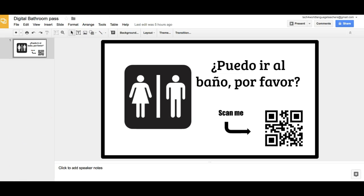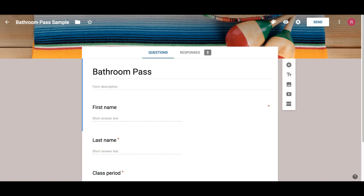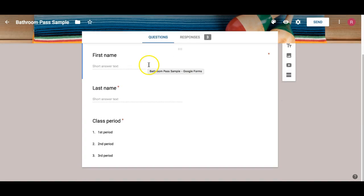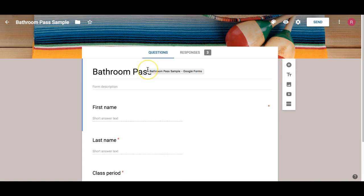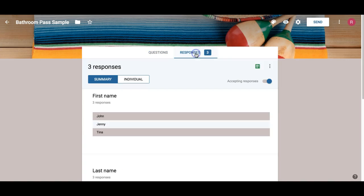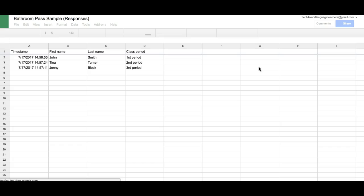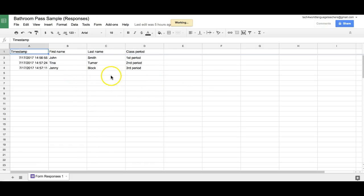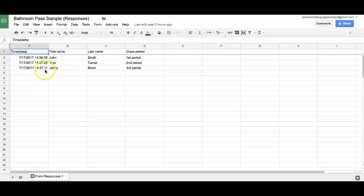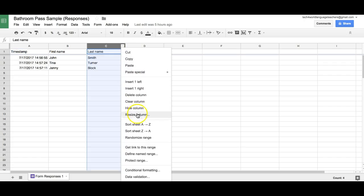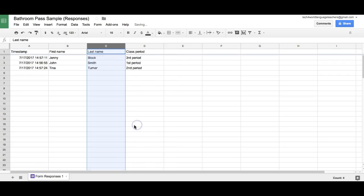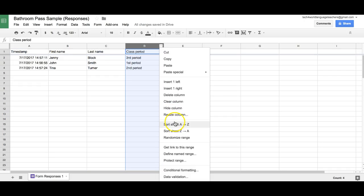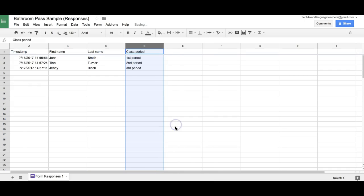The way it works is we're going to create a Google form just like this one. It's going to automatically capture the responses and put them right here in a spreadsheet, so you can keep track of who's going to the bathroom. It puts a time stamp and you can sort this by name or by class period.